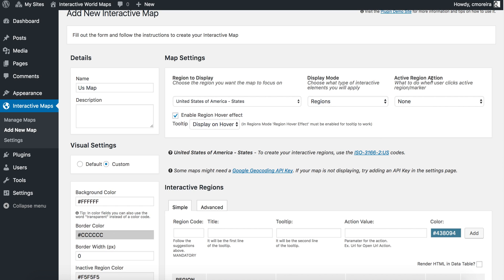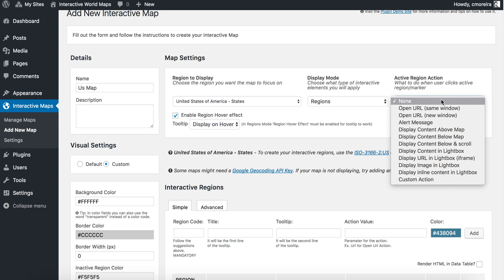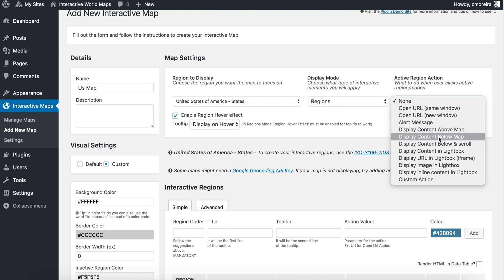For the active region action — what we want to do when a state is clicked — in this case we want to display the content below the map.